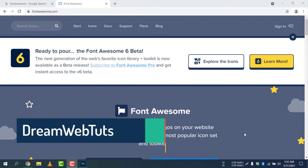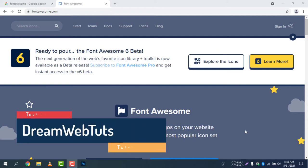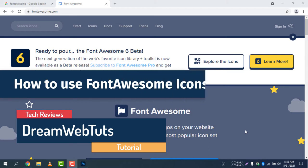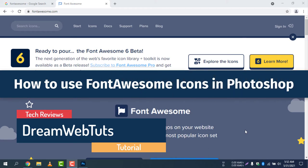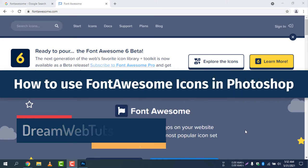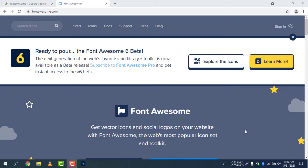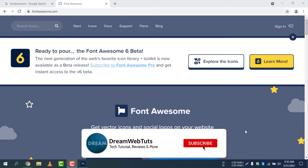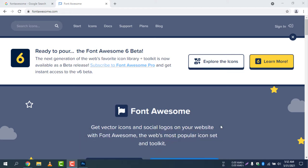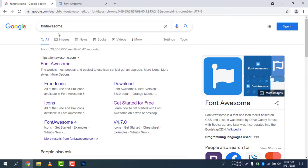Hi there, welcome to DreamWebTuts' YouTube channel. Today I will show you how to use Font Awesome icons in Photoshop, Illustrator, and any other local programs on your computer. Before we get started, don't forget to subscribe to our YouTube channel DreamWebTuts to get more tutorials like this.